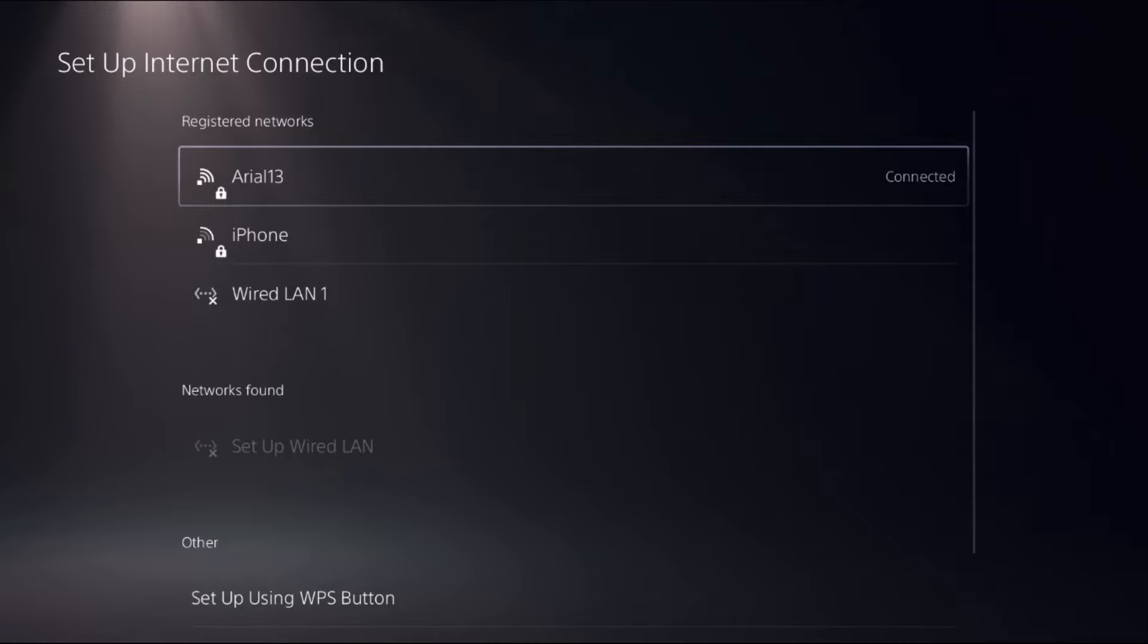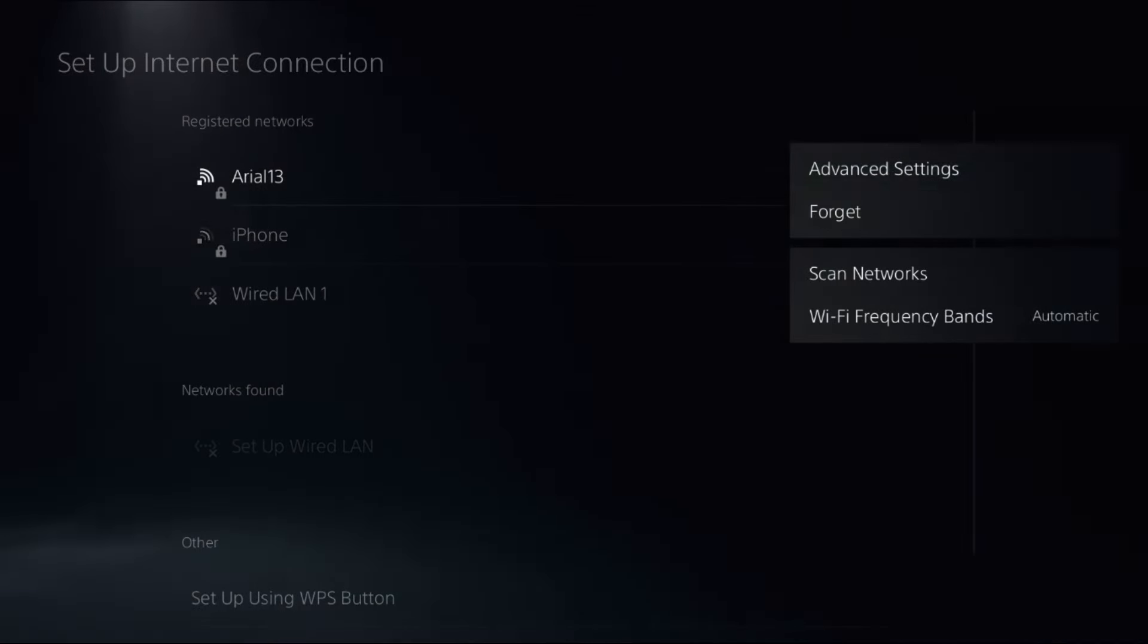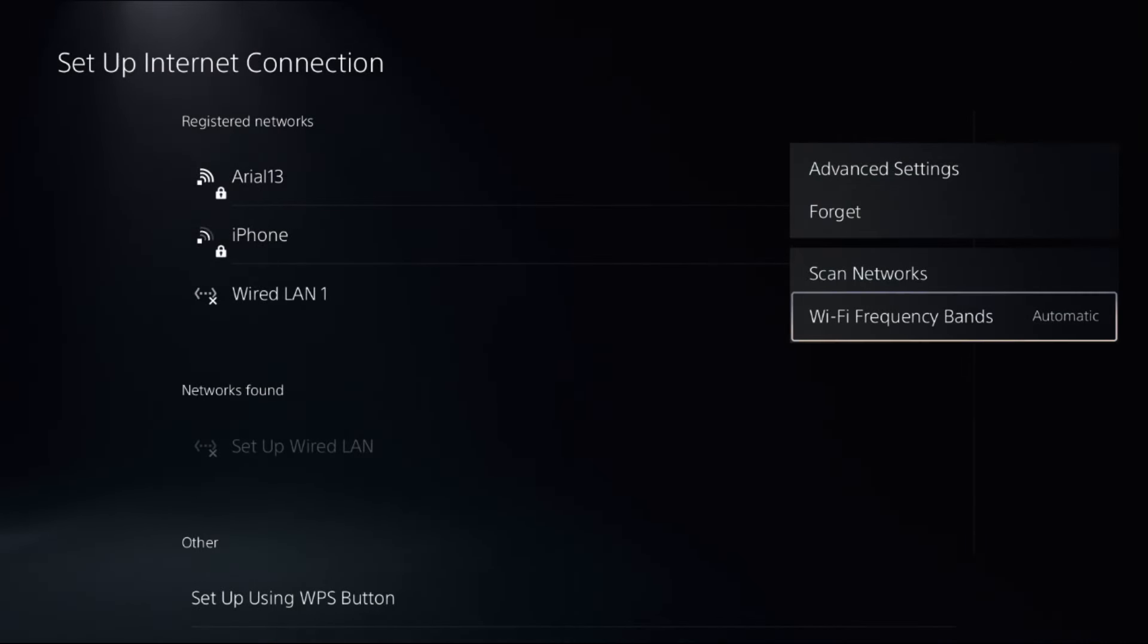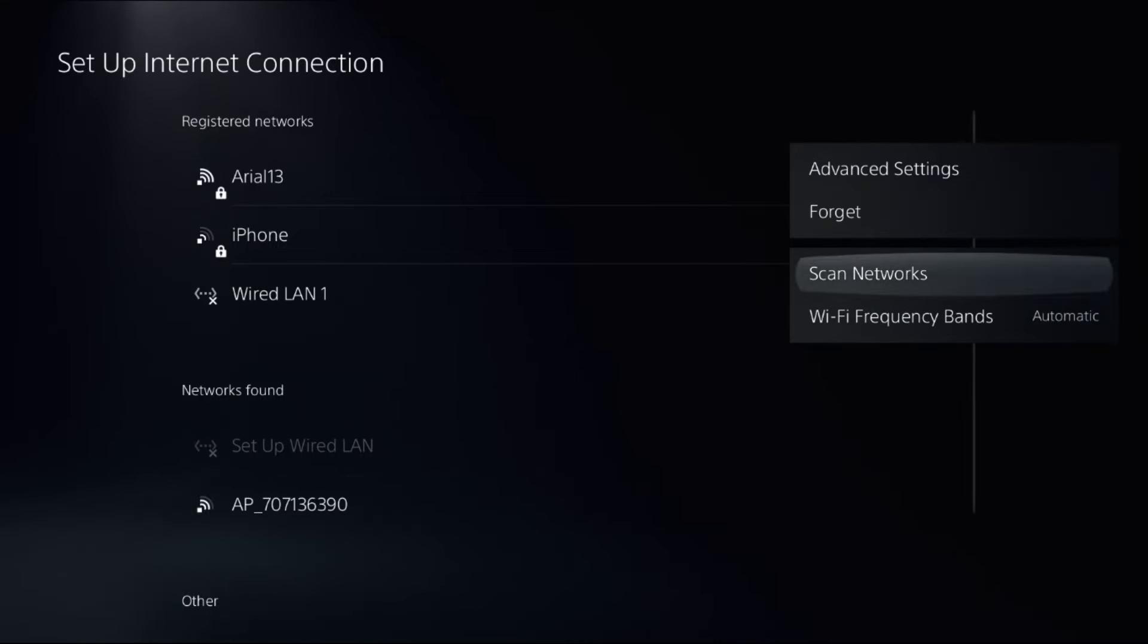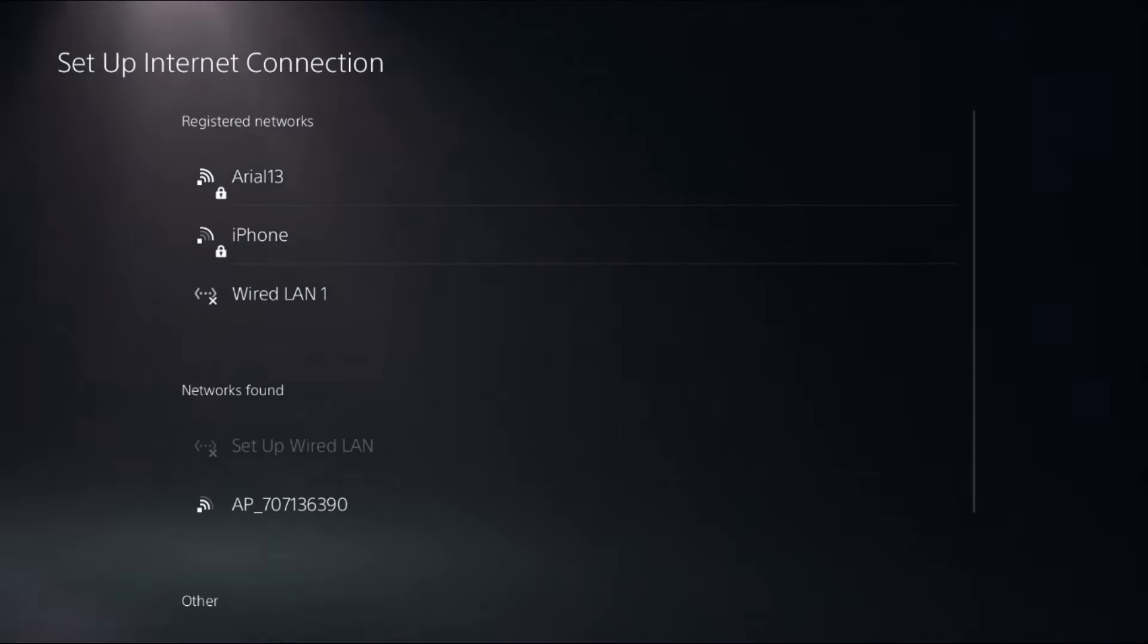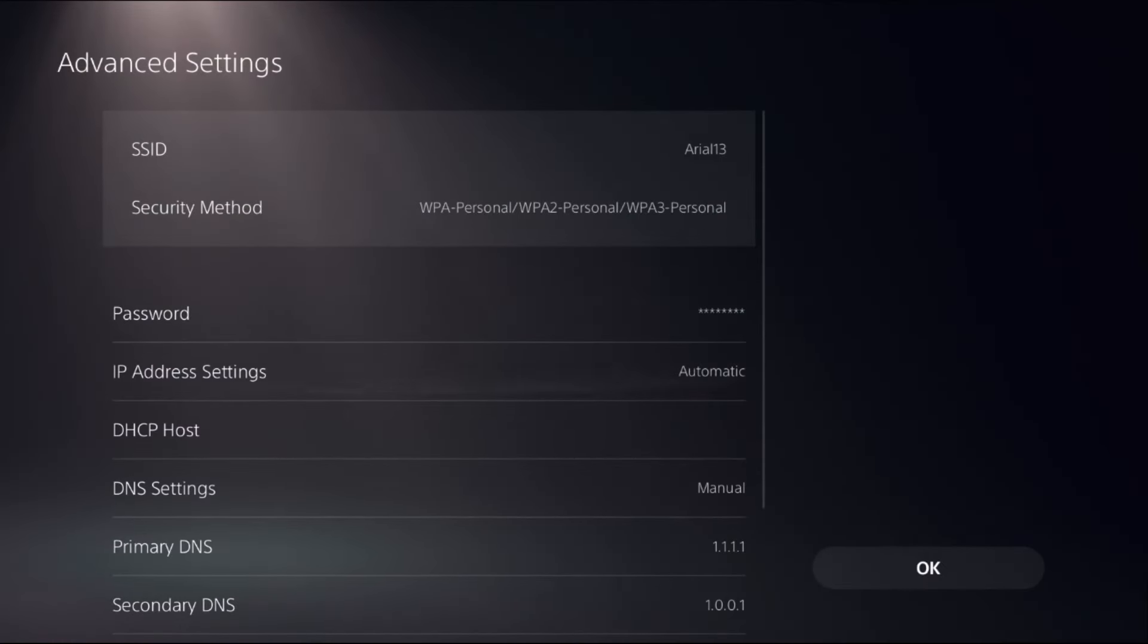Press the Option button on the internet connection, select Wi-Fi Frequency Bands and choose Automatic, then select Advanced Settings.